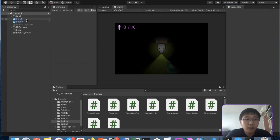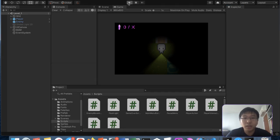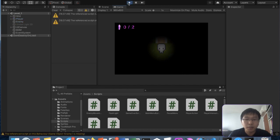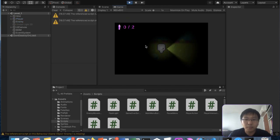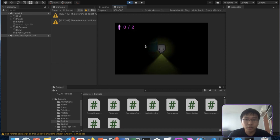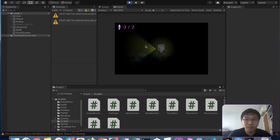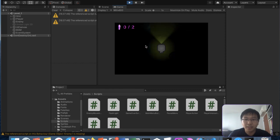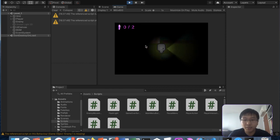So yesterday we managed to do the hippo, a breadth-first search pathfinding to the player. So let's just take a look at how the game looks like. Look at that, the hippo is chasing me. Oh no. Actually, it's pretty scary.